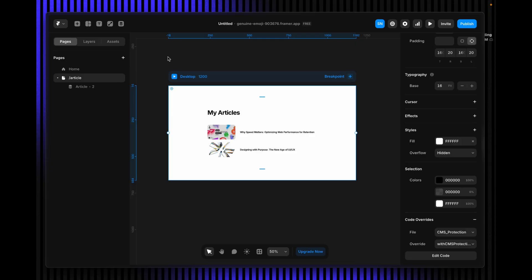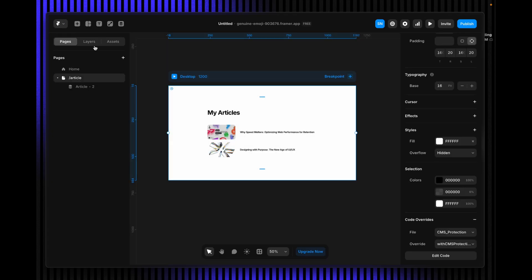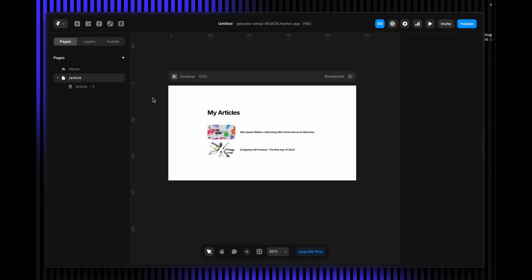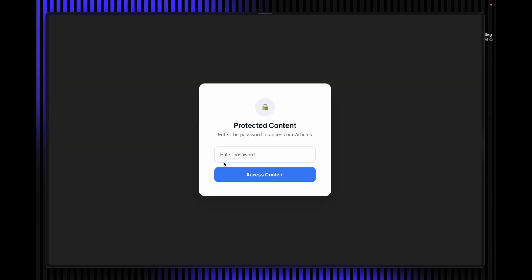Right now I'm on the home navigation page, but that's not necessary for today. What matters is our CMS page. This is the CMS page I've created here. You can see inside there are two contents. What I'm going to achieve is adding password protection here, so if I click on publish and update this page and go back to my URL, you can see it's showing something like this.